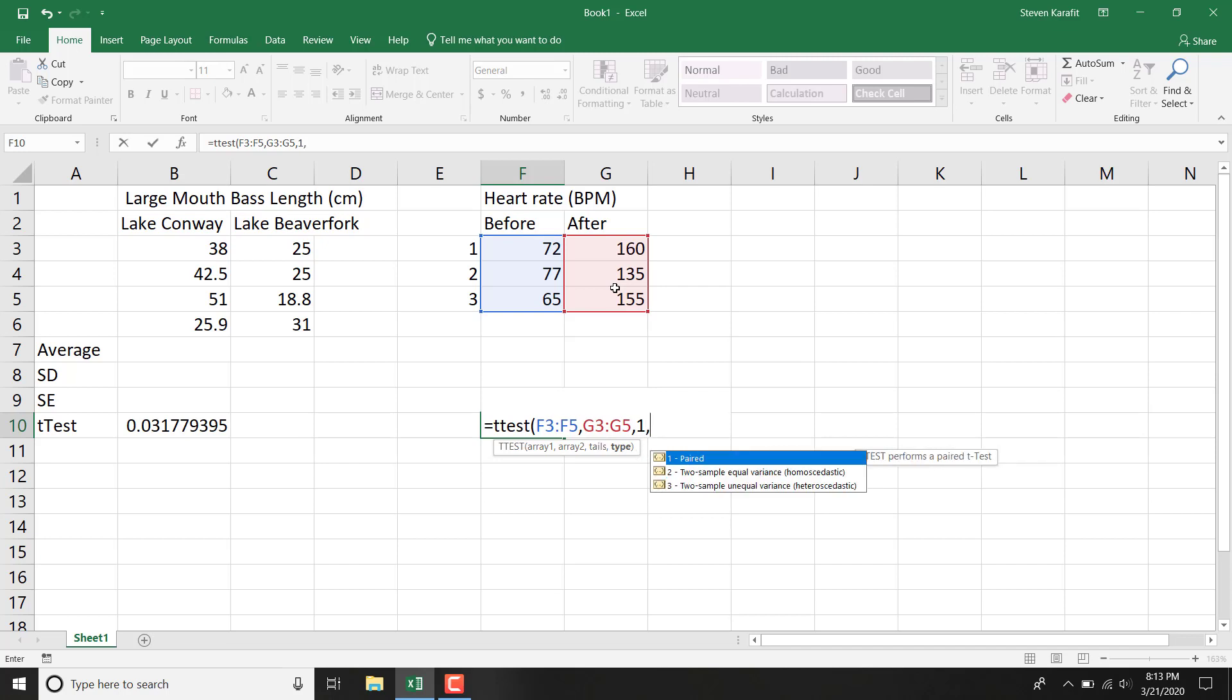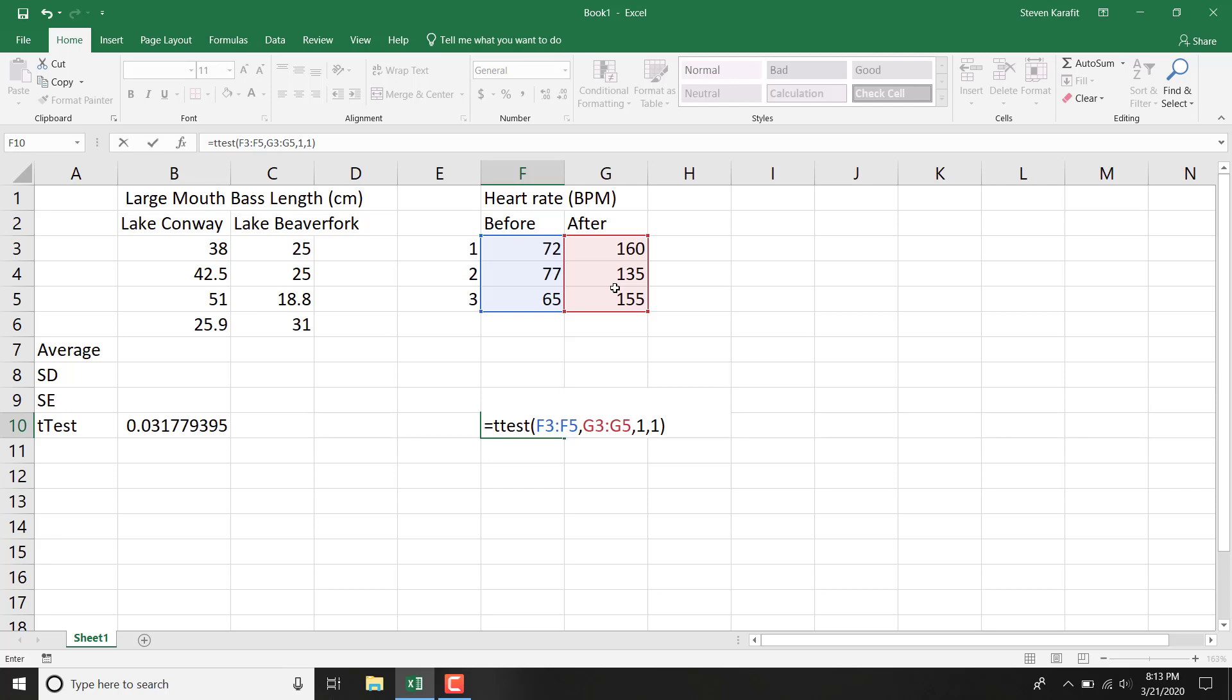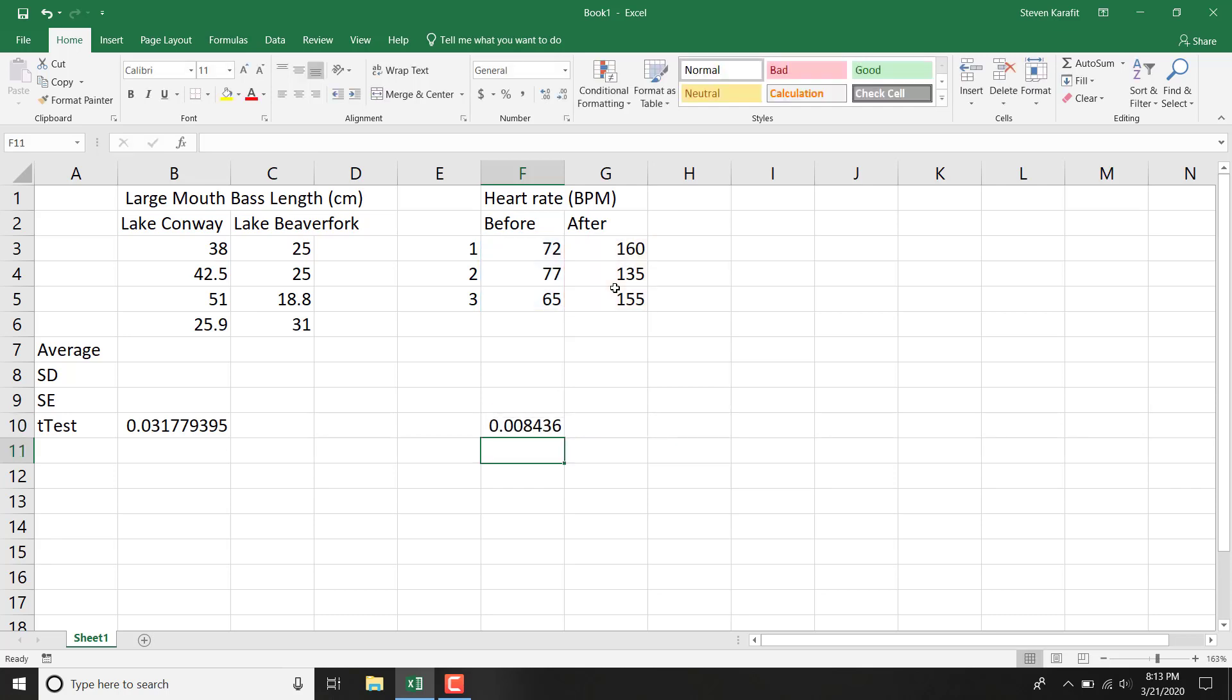And then lastly here, a paired test or number 1. And we hit Enter. So here we can see a p-value of 0.008.